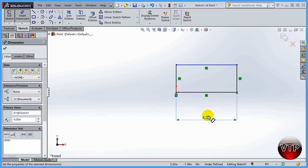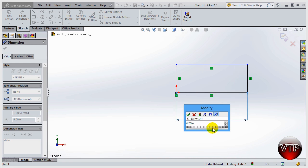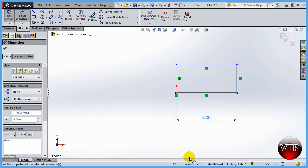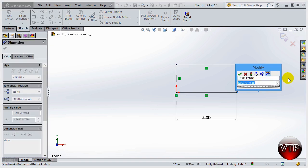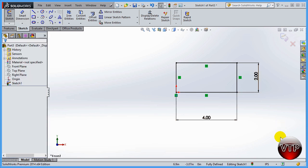Type 4.0 and it will change that side to four inches. You can click OK to accept or X to cancel. You can also adjust the value from the left-side panel, and there's a Reverse Direction option to flip the dimension. I'll type 2.0 for the other side and press Enter to set it to two inches, then click OK.